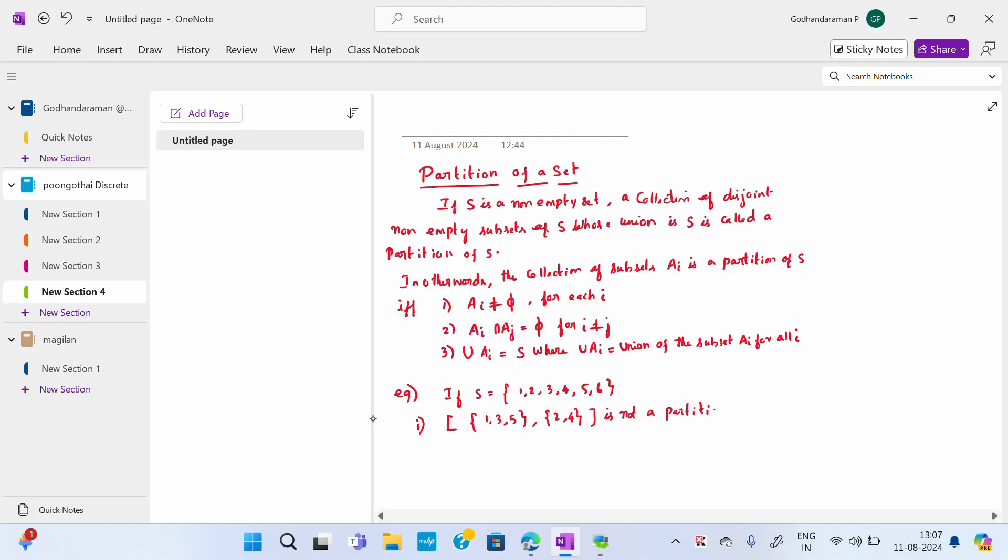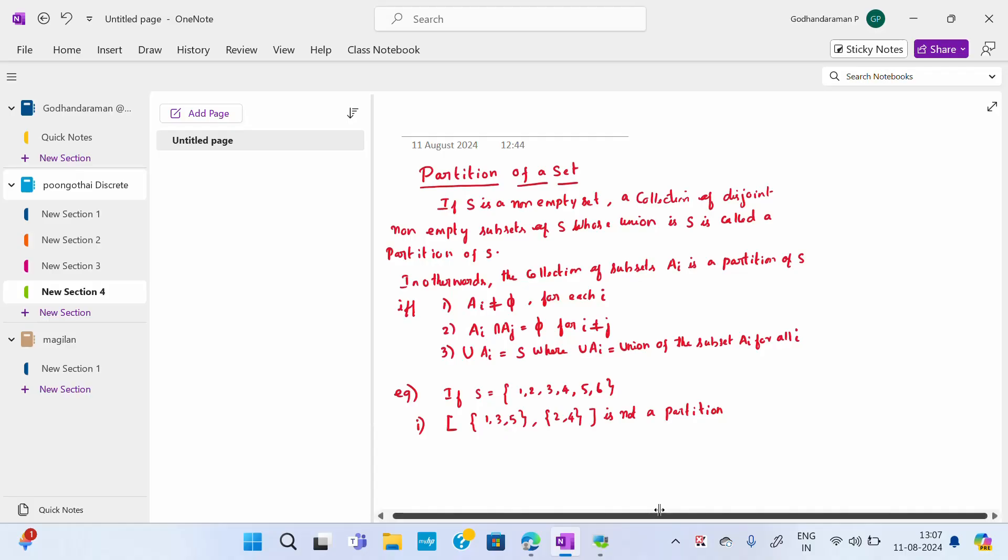Reason: because the union of the subsets is not S, because 6 is missing. When I take the union, 6 is not in S, so it is not a partition.